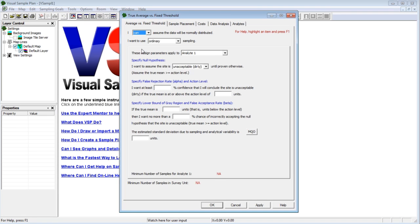For hypothesis testing, you start with an assumed state called the null hypothesis, and try to provide enough evidence to reject that null hypothesis in favor of an alternative hypothesis. In most cases, you will assume that your site is dirty — that the true average concentration of the site is at or above the action level — until you can provide enough evidence to confidently prove the site is clean, that is, the true average concentration is below the action level.